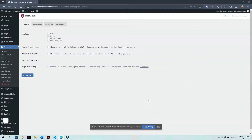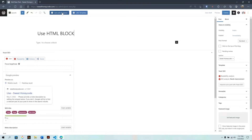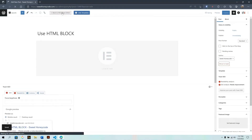First, make sure you have Elementor installed on your WordPress website. Next, you can edit any post or page using Elementor. There are additional settings that allow you to edit other content as well. Click on the Edit with Elementor button, which will switch from the WordPress editor to the Elementor editor.